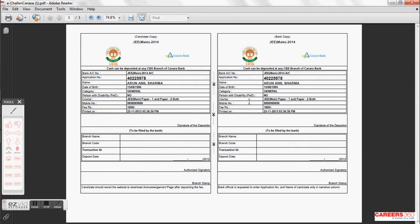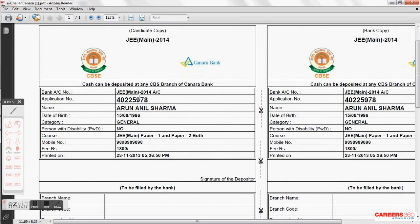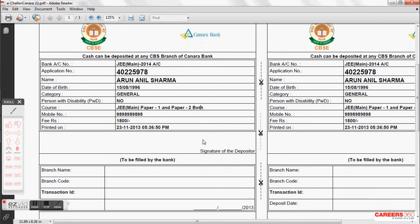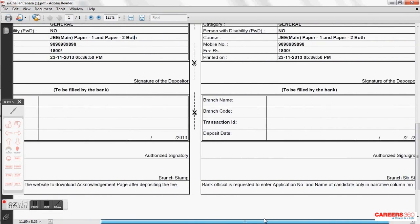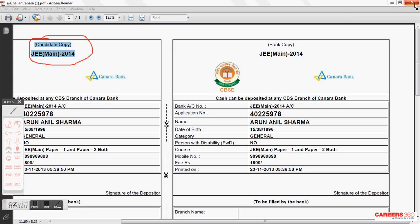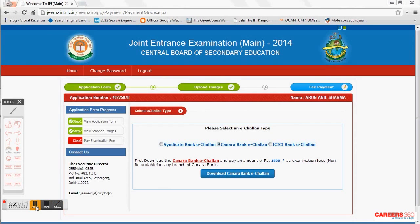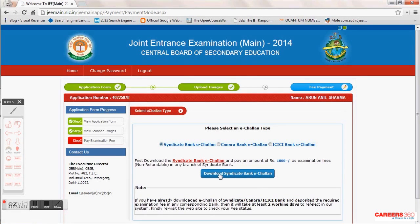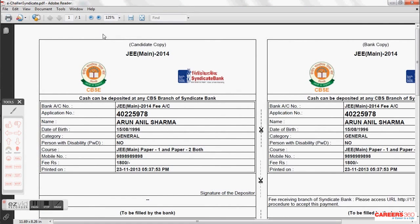Remember, you can only pay at the bank whose e-challan you downloaded — you don't need an account number for the slip. Canara Bank was earlier refusing payments; Careers360 contacted their head office and they confirmed it is a branch mistake. If you face any problem, log on to engineering.careers360.com and call their head office number. There are two slips — one which the bank keeps, and the candidate's copy which you must take away and keep safe. You can also download a different bank's e-challan if needed; note the challan is bank-specific.